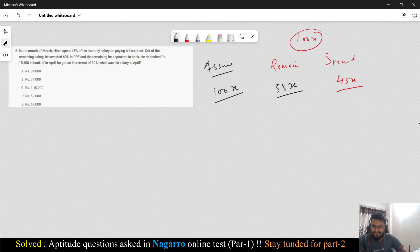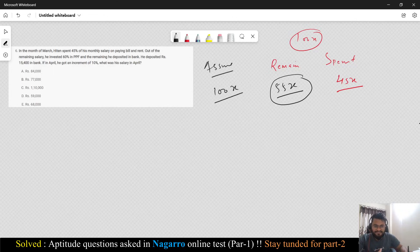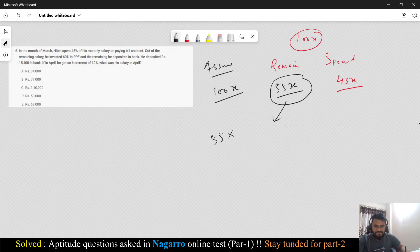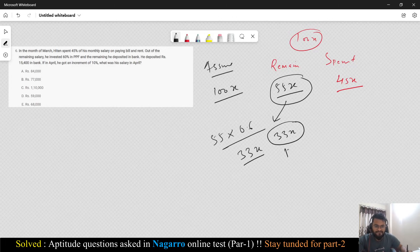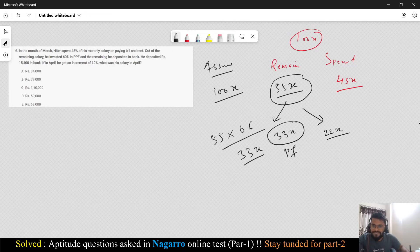Out of the remaining salary, he invested 60% in PPF. Now consider 55x as 100%. 60% of 55x is 55 × 0.6 = 33x. So 33x he has spent in PPF. What is remaining now: 55x − 33x = 22x.